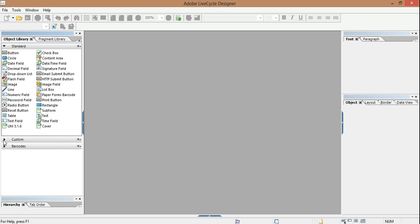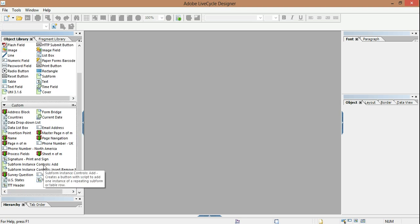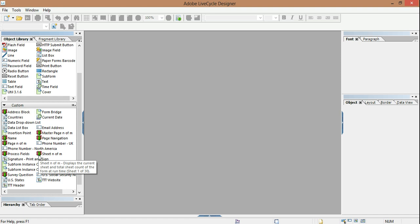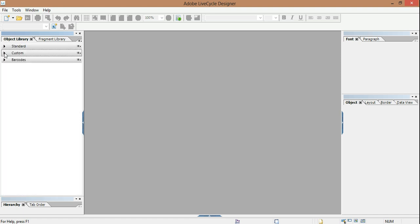But there's also a custom library. The custom library is a place where objects that you've customized can be put so that you don't have to rebuild them from scratch each time. There's a way to back up that folder if you need to, in case you're uninstalling LiveCycle or Acrobat and LiveCycle gets uninstalled and you lose some of those.